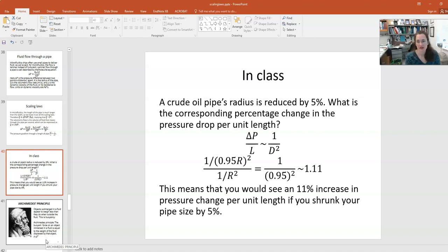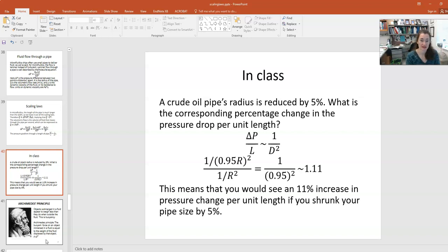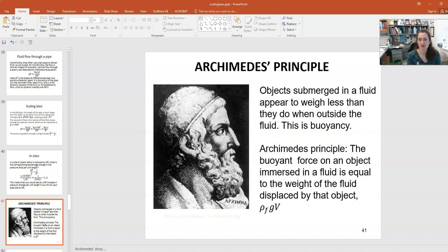Here's an example problem: a crude oil pipe's radius is reduced by 5%. What's the corresponding percentage change in the pressure drop per unit length? The scaling law for ΔP/L is proportional to 1/r². If the radius becomes 0.95r, then the ratio of the new to original scaling law is 1/(0.95r)² divided by 1/r², giving 1/(0.95²) ≈ 1.11. So there would be an 11% increase in pressure drop per unit length if the pipe radius is shrunk by 5%.